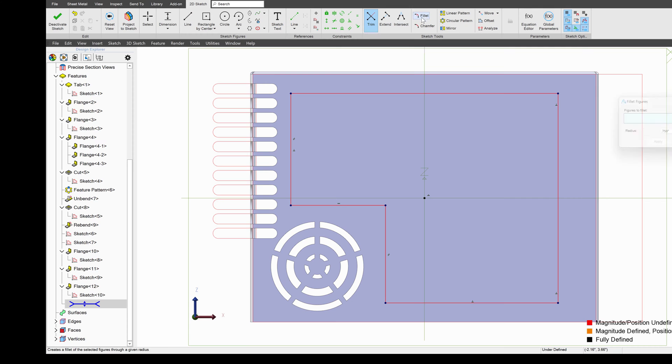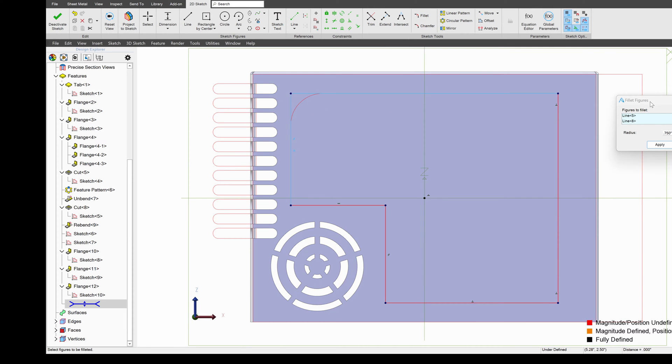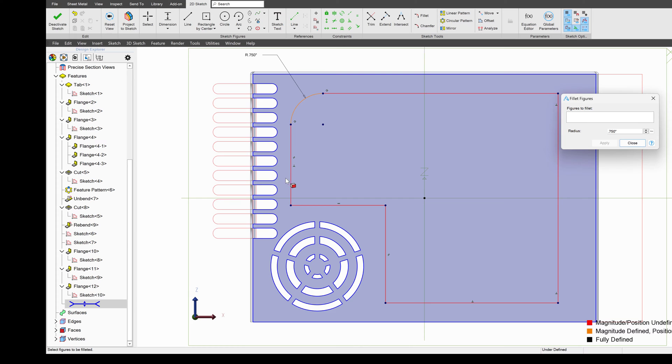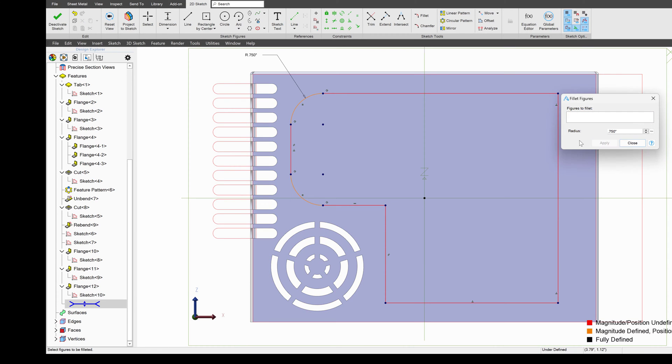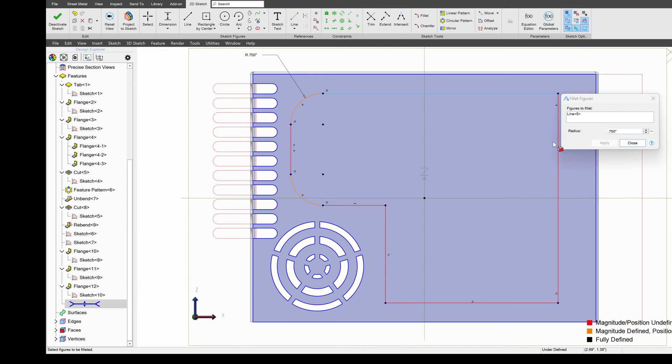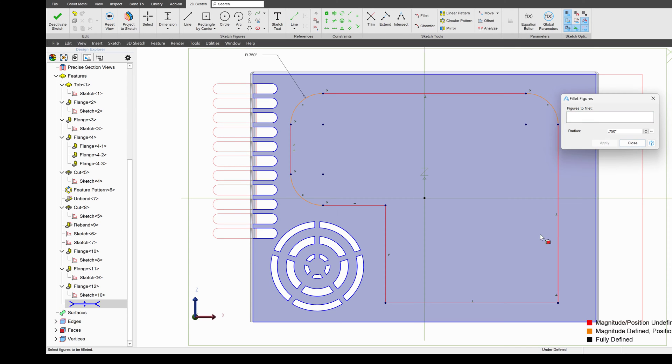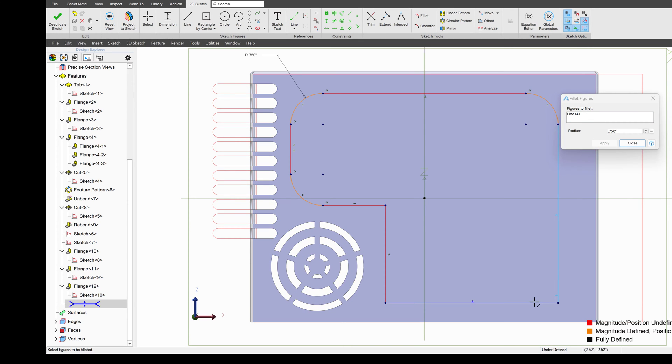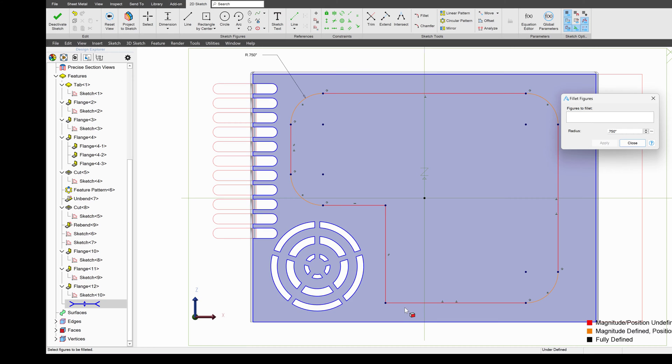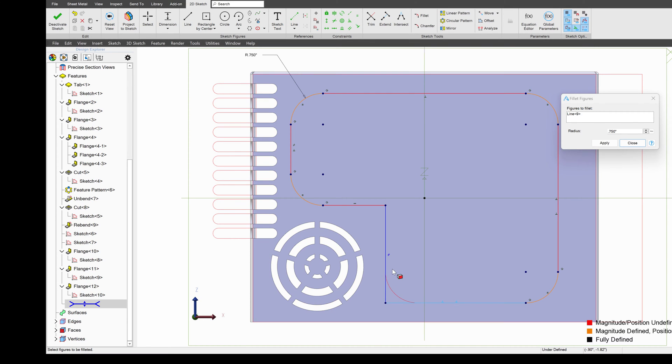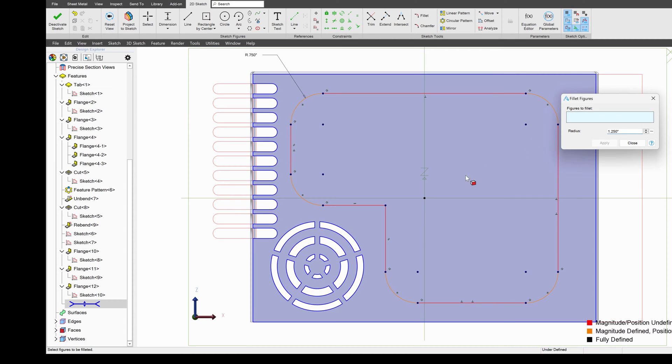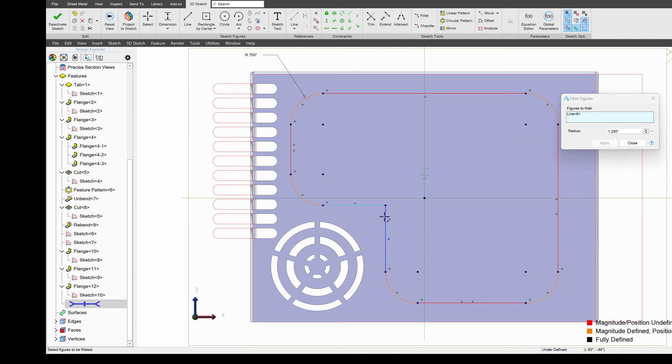From here, I'll go to a sketch fillet. I'll make a fillet there and there, and apply. And I'll simply go all the way around with my fillets. Just like that.